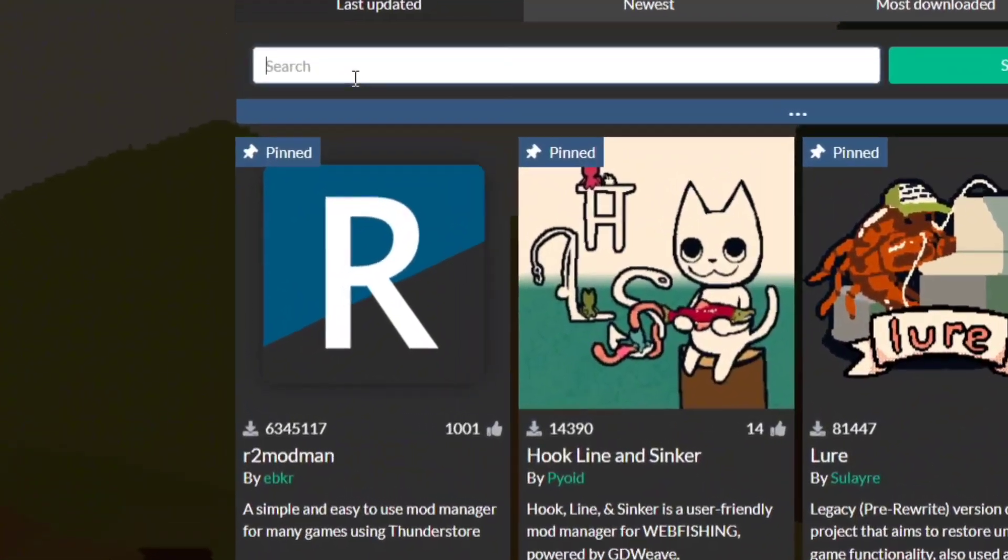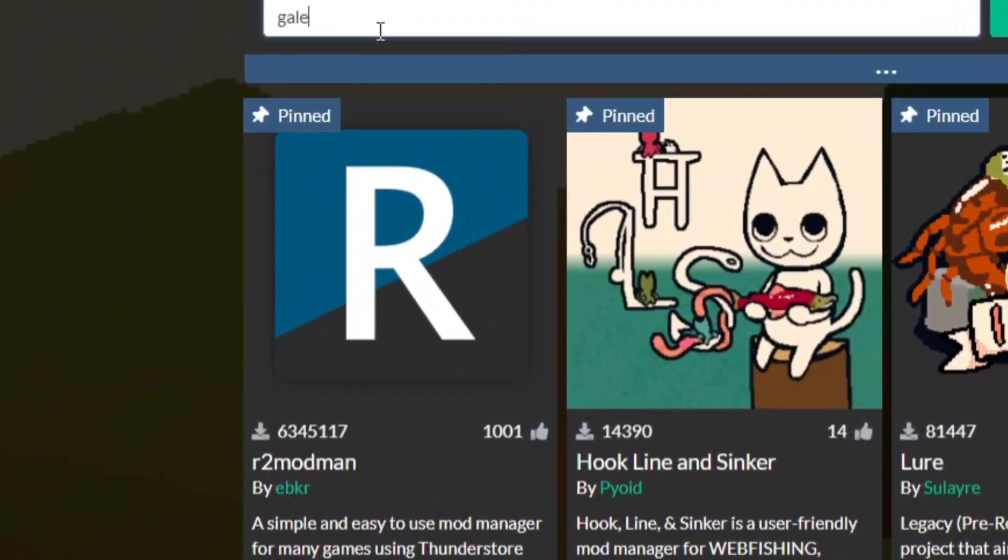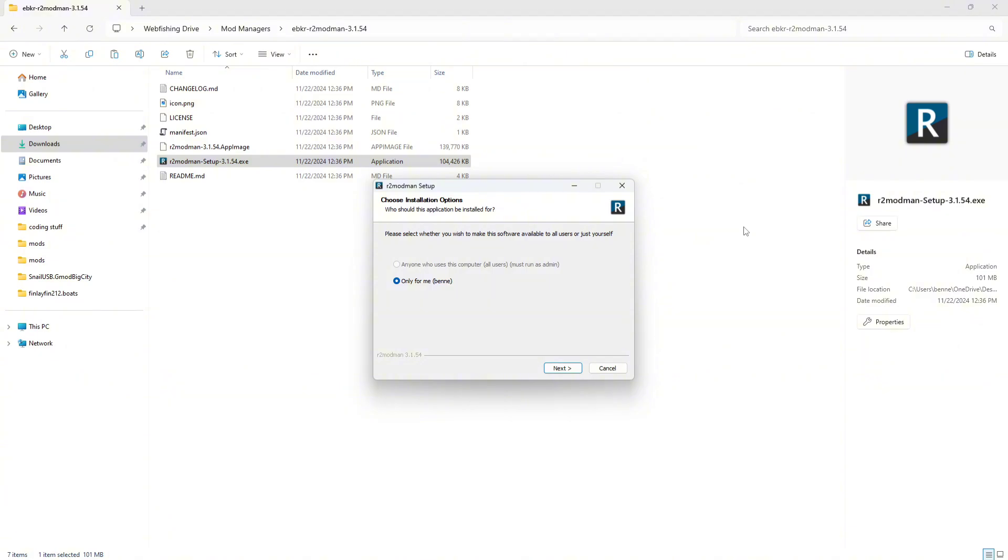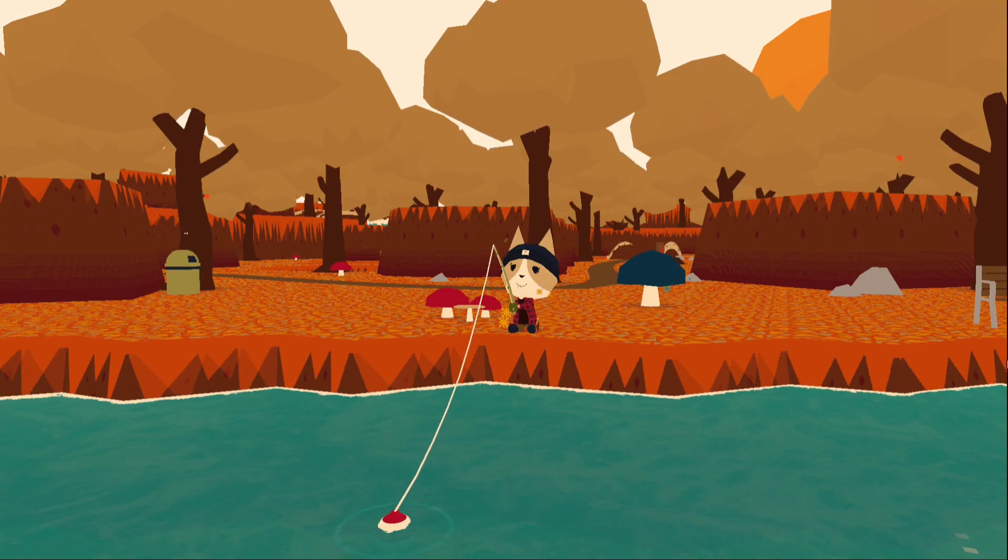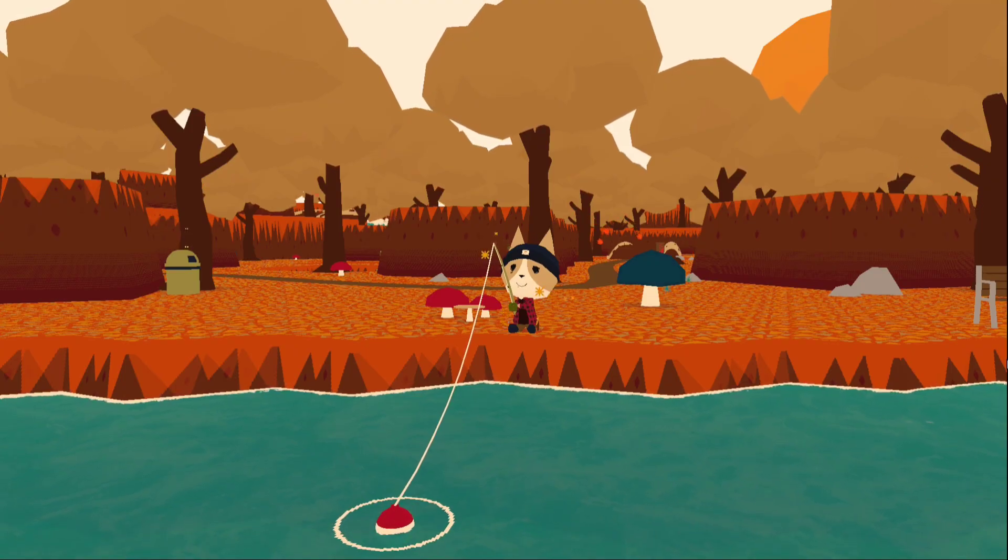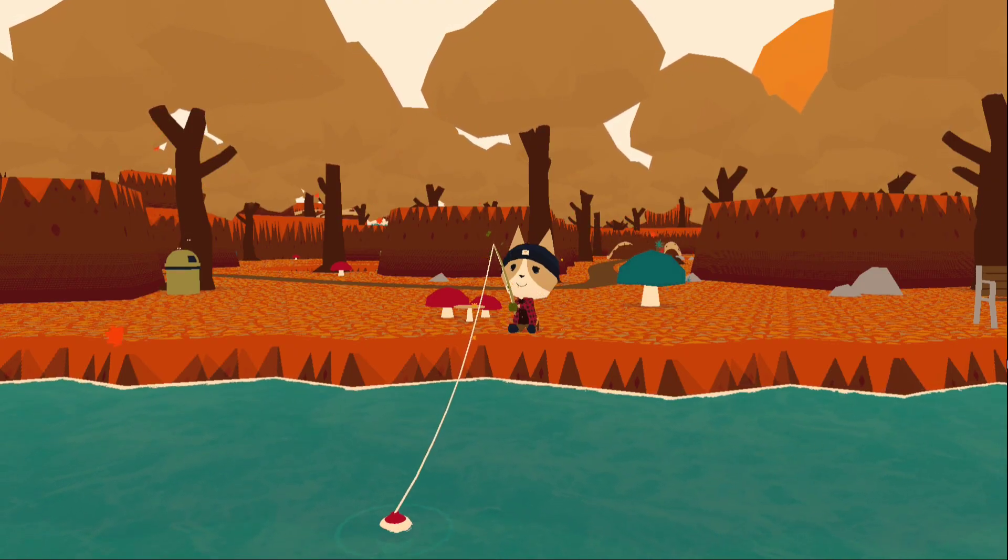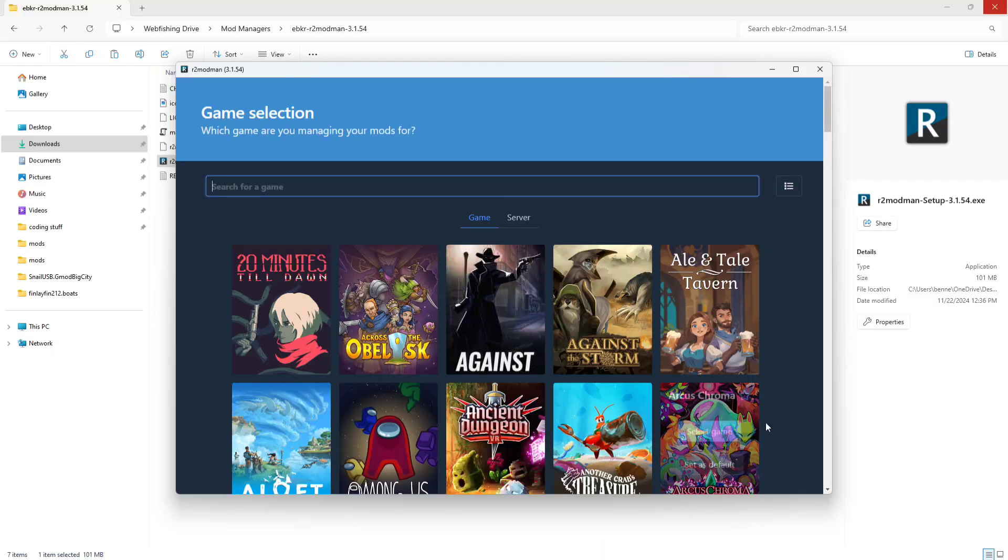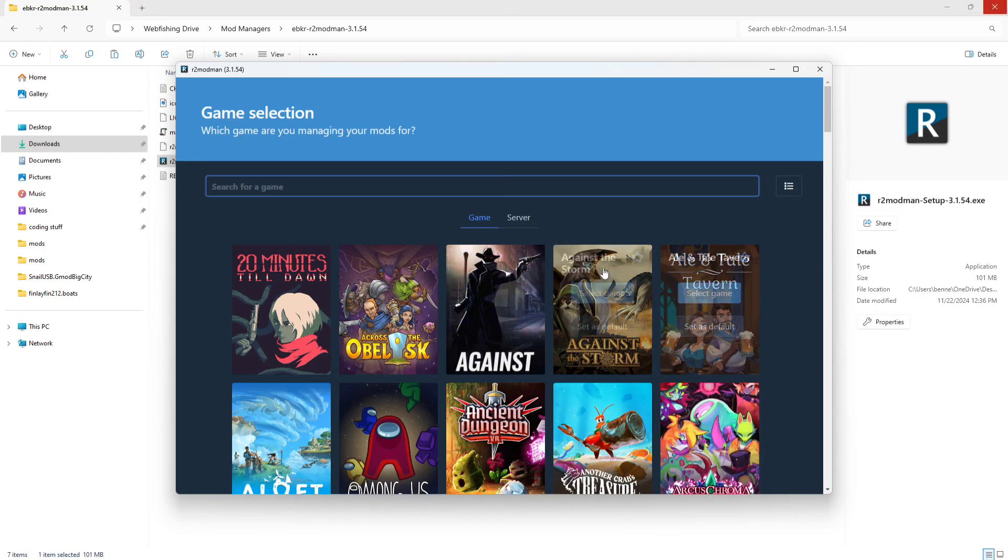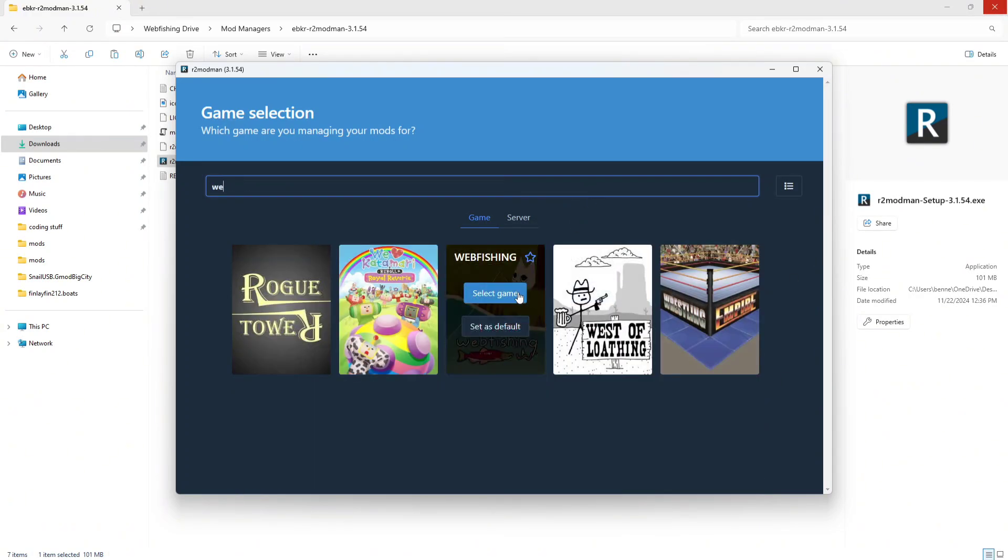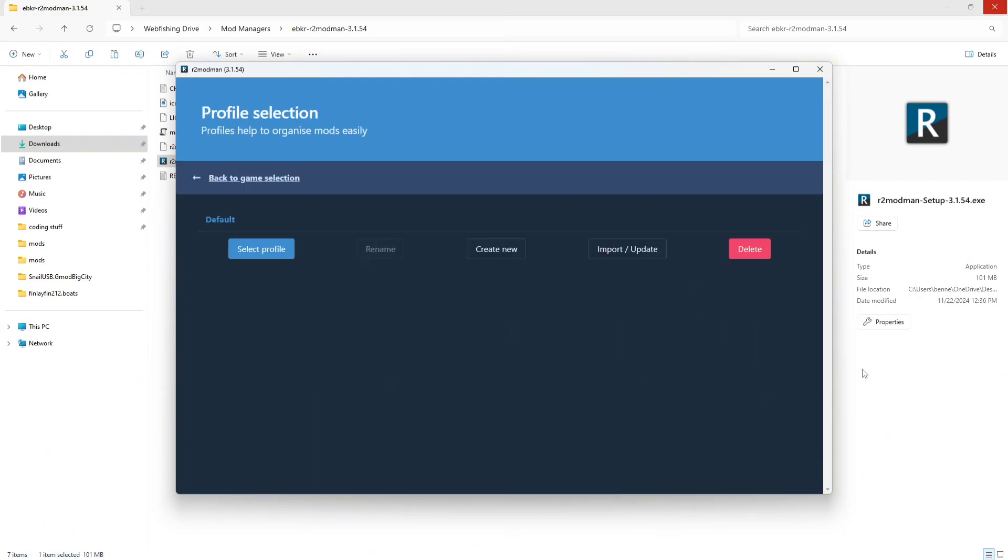You can find a pin in the webfishing section of ThunderStore, and after it's downloaded, all you have to do is unzip it and run the install file. Because R2 ModMan is made for a ton of games instead of just webfishing, right after you open the app for the first time, you'll have to select webfishing as your game, and then make a profile for it.